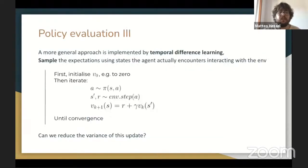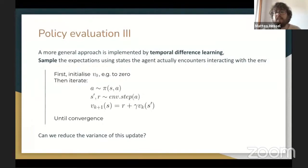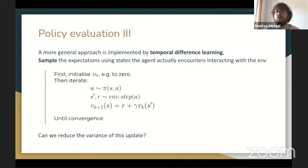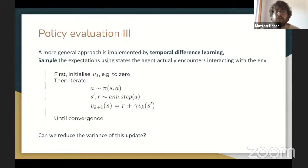A more general approach is implemented by temporal difference learning algorithms. The idea is to sample the expectations from dynamic programming by computing those same updates on the actual states the agent encounters when interacting with the environment. This is an unbiased sample of the visitation distribution. Rather than sweeping all states in order, we sweep over the states we actually encounter, and update the value of any state we visit as the immediate reward plus the discounted value of the state we actually saw when executing that action. This process can be repeated until convergence without requiring any expensive expectation computation or knowledge of environment dynamics.